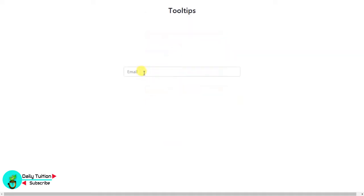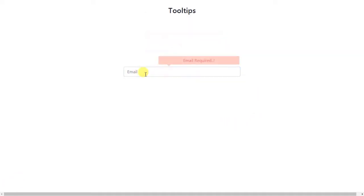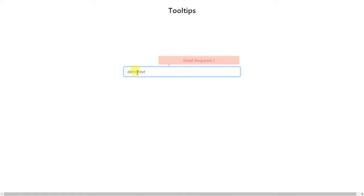In the last video we designed the tooltip. In this video we will use this tooltip for errors. So if you want to show an error message to the user, then the tooltip will help you. I will show you how it's done.